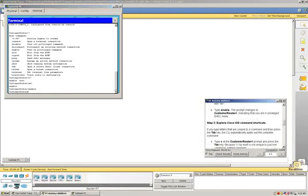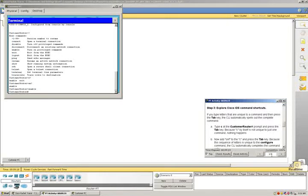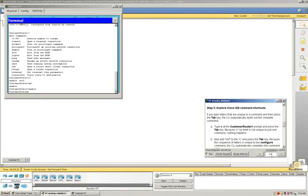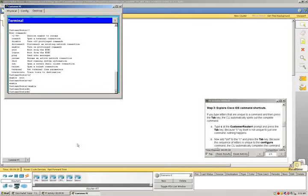Now let's go to step three, which is explore Cisco IOS command shortcuts. If you type letters that are unique to a command and then press the tab key, the CLI automatically spells out the complete command. So I'm at the command router, then I'm going to type in C and press the tab key. C by itself isn't unique to just one command, so nothing happens.